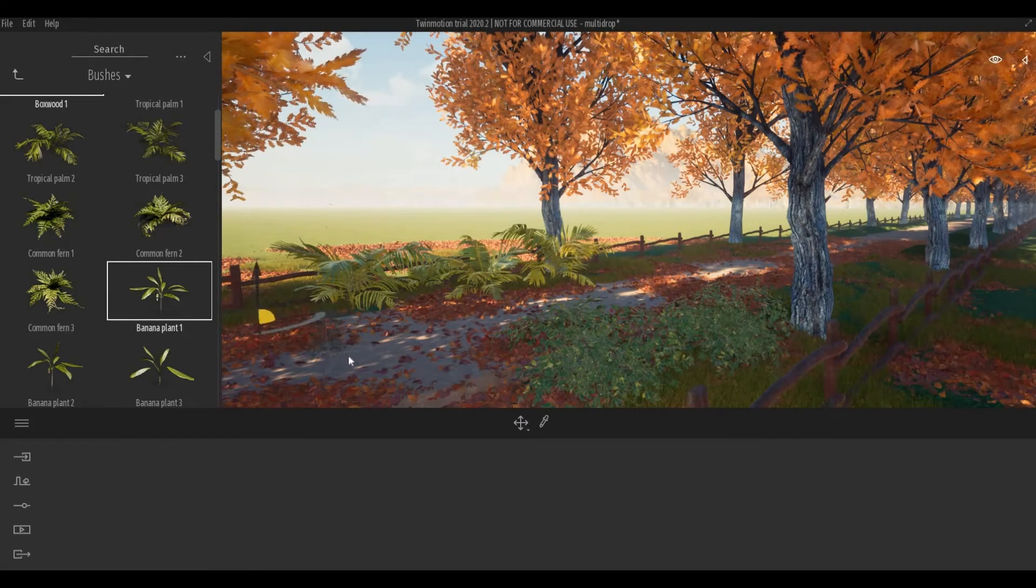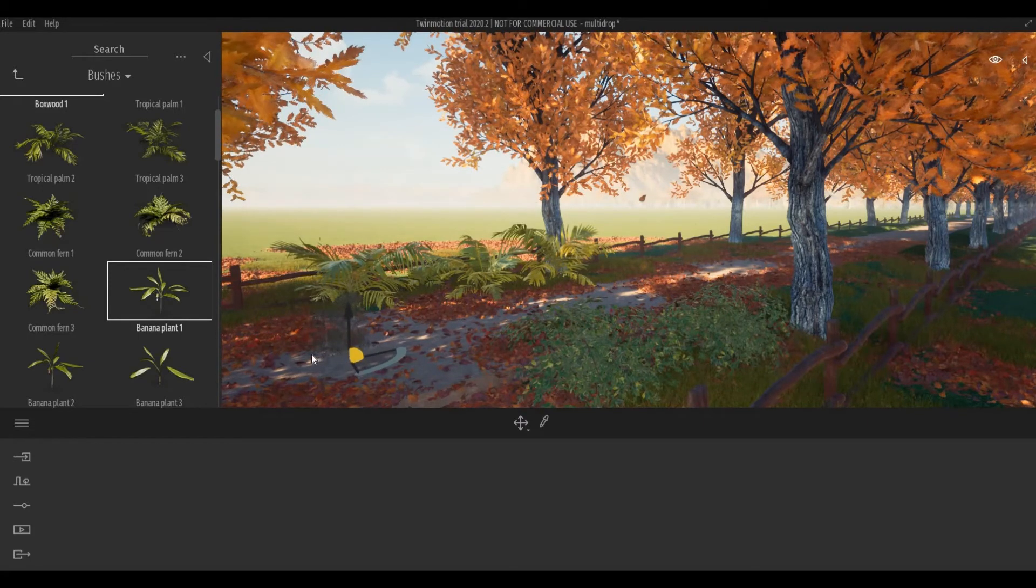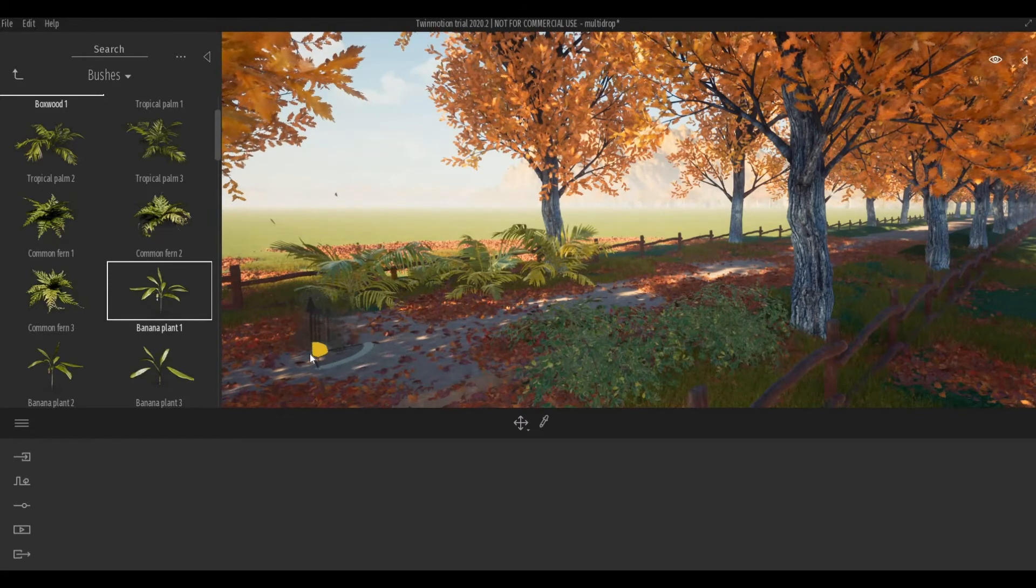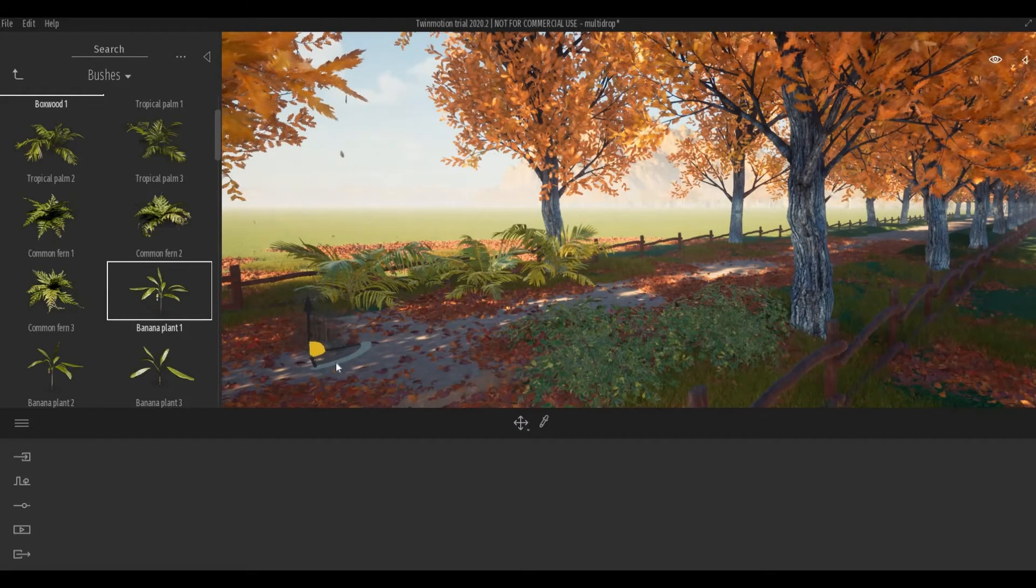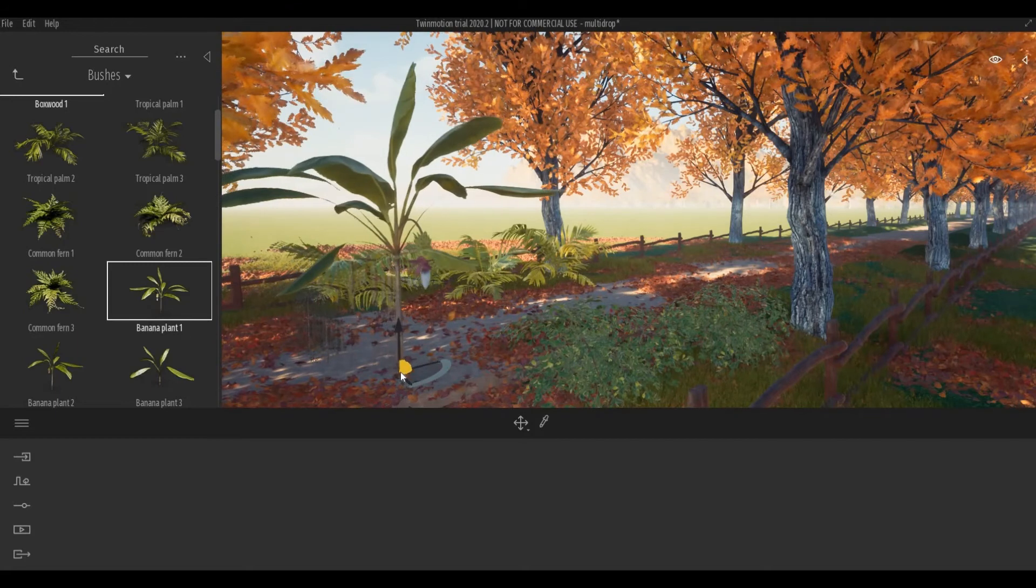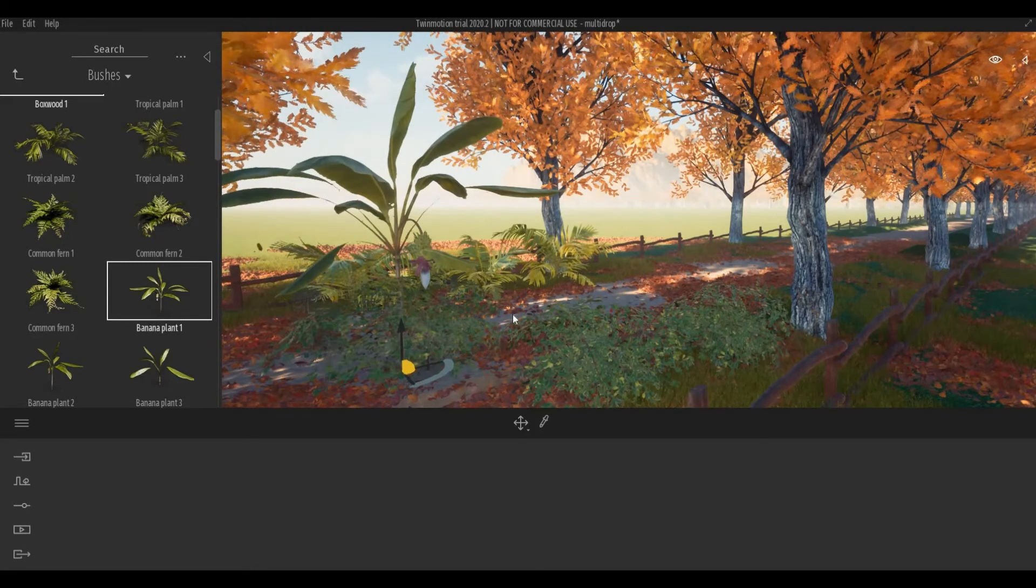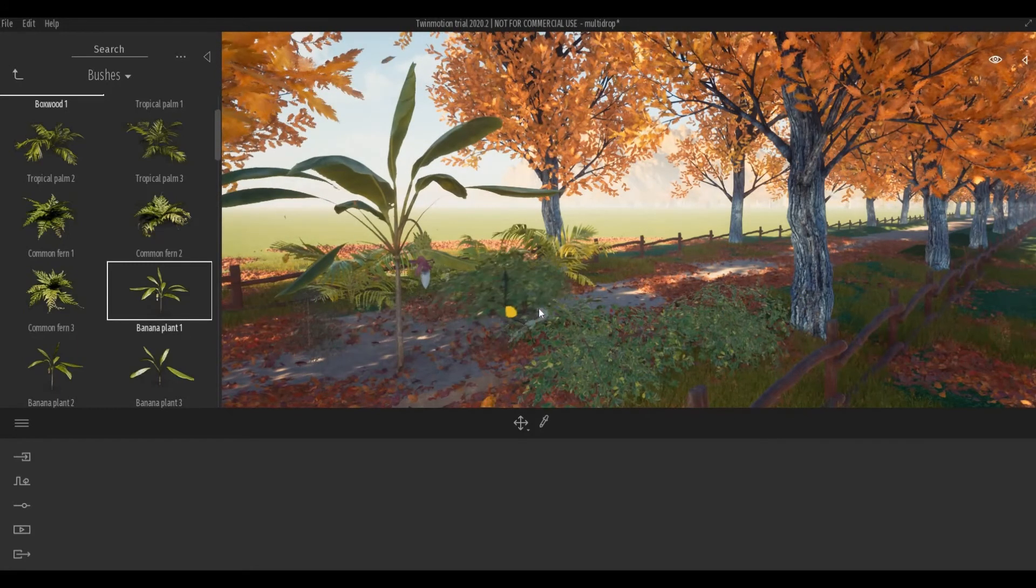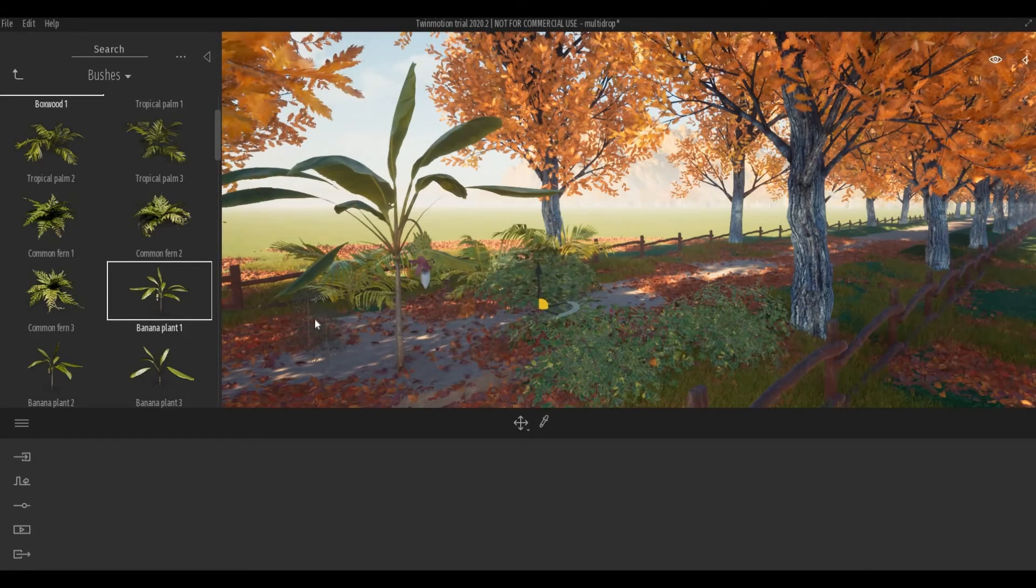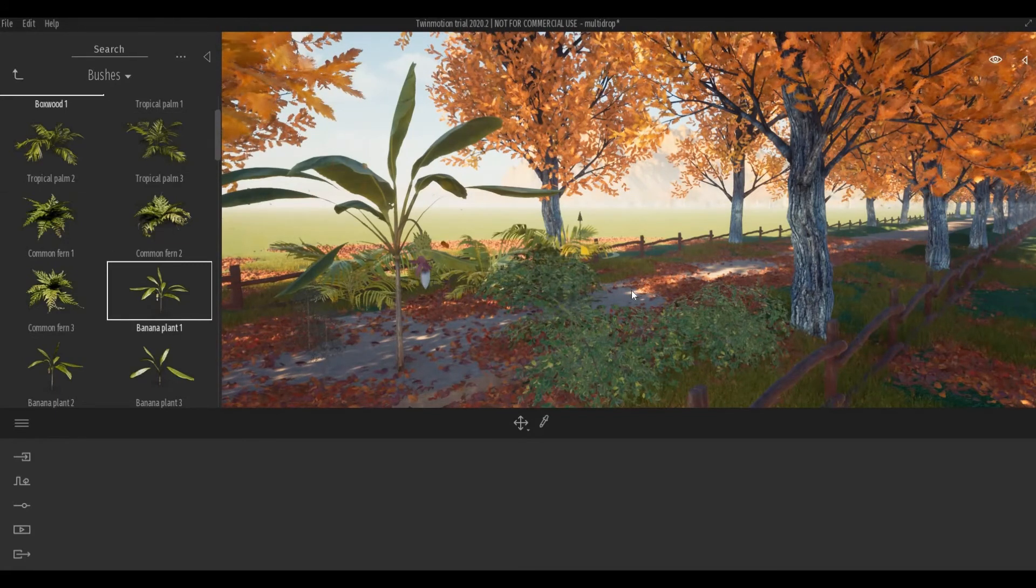After that, you can just click on the scene and it will randomly select different kinds from the selection you selected here.